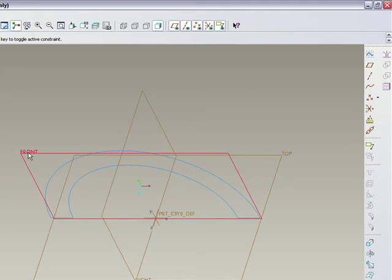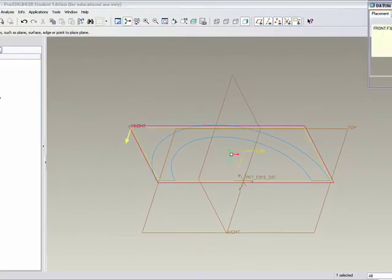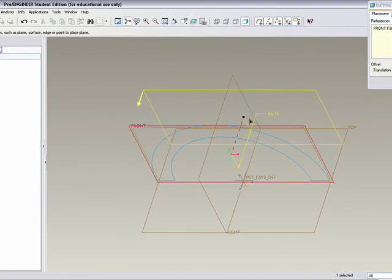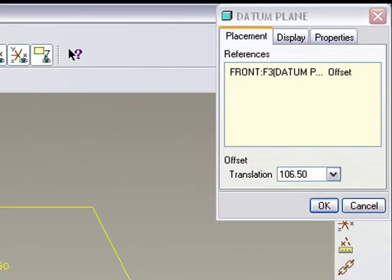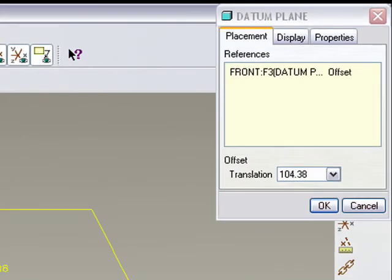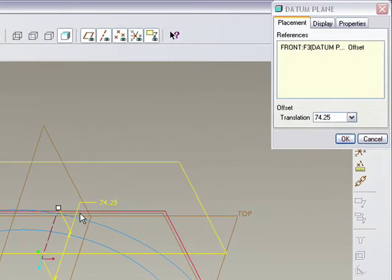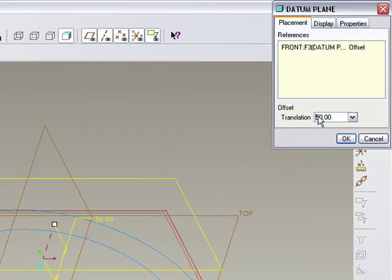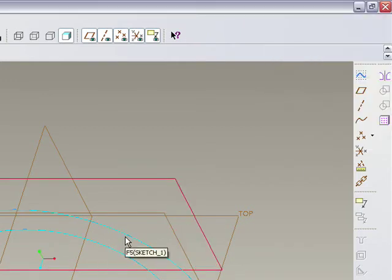I select the datum I need to create from - I select the front and extend it out this way. I'll enter 50, say enter, then okay. Now that I created a datum, the reason is so I can mirror my extruded shape.